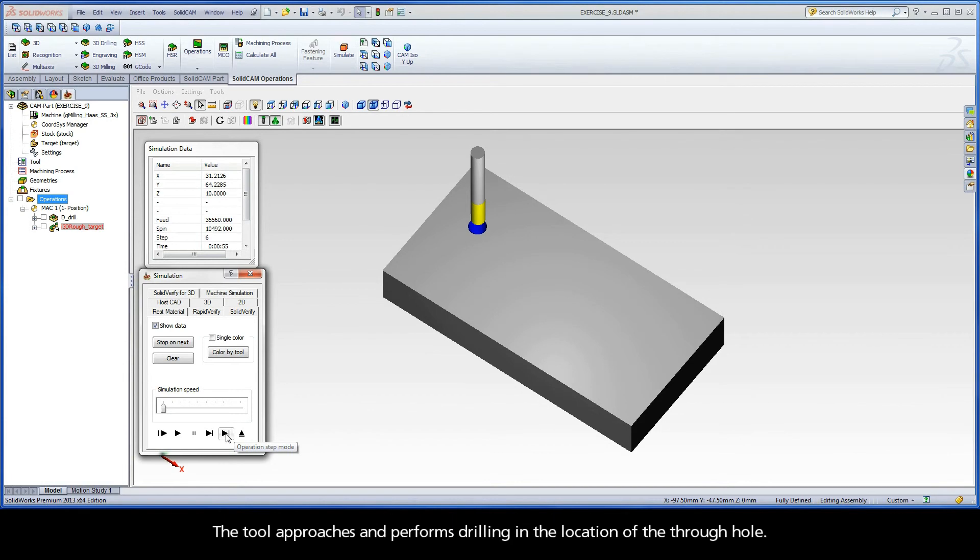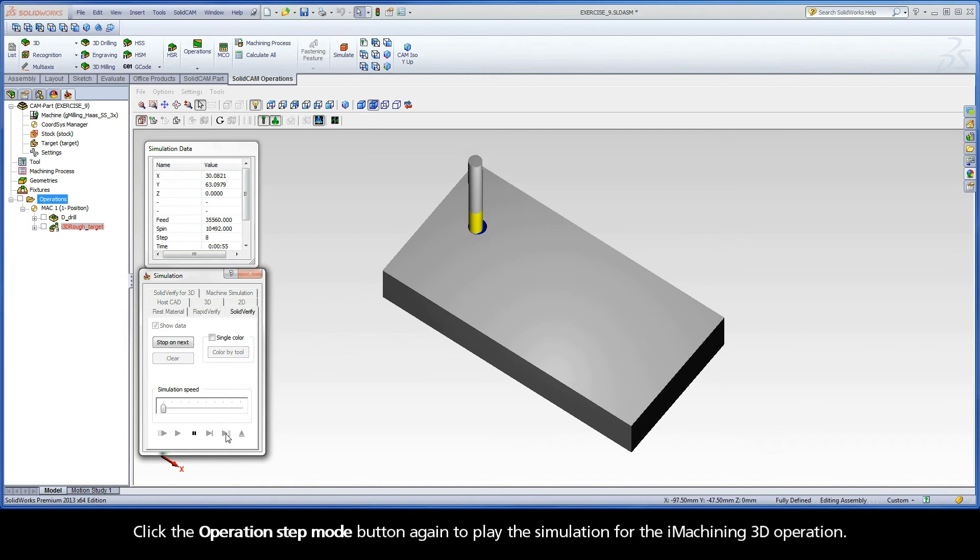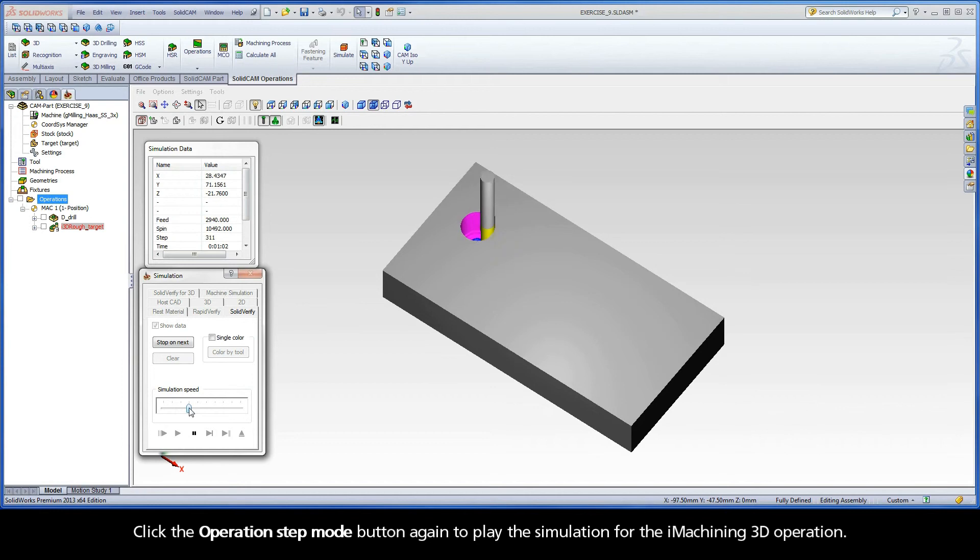The tool approaches and performs drilling in the location of the through hole. Click the Operations Step Mode button again to play the simulation for the iMachining 3D operation.